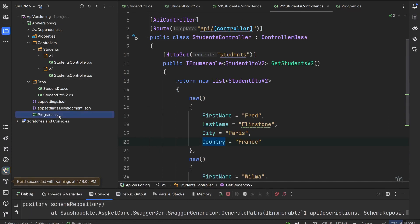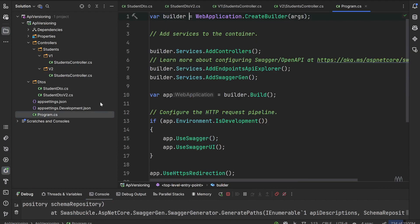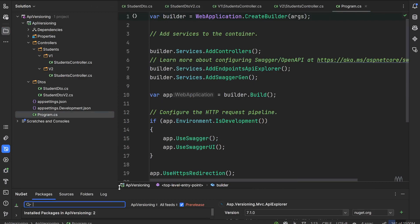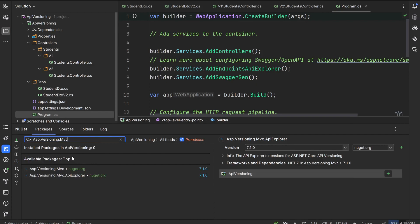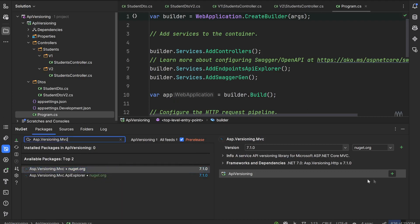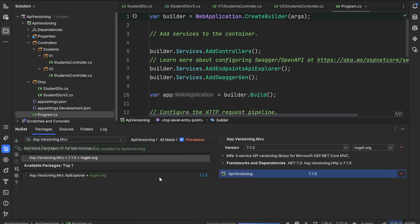In order to have our two versions of that endpoint, we need to install two NuGet packages that allow us to deal with API versioning. You have to search for Asp.Versioning.Mvc and install both the MVC package and also the MVC.ApiExplorer package.